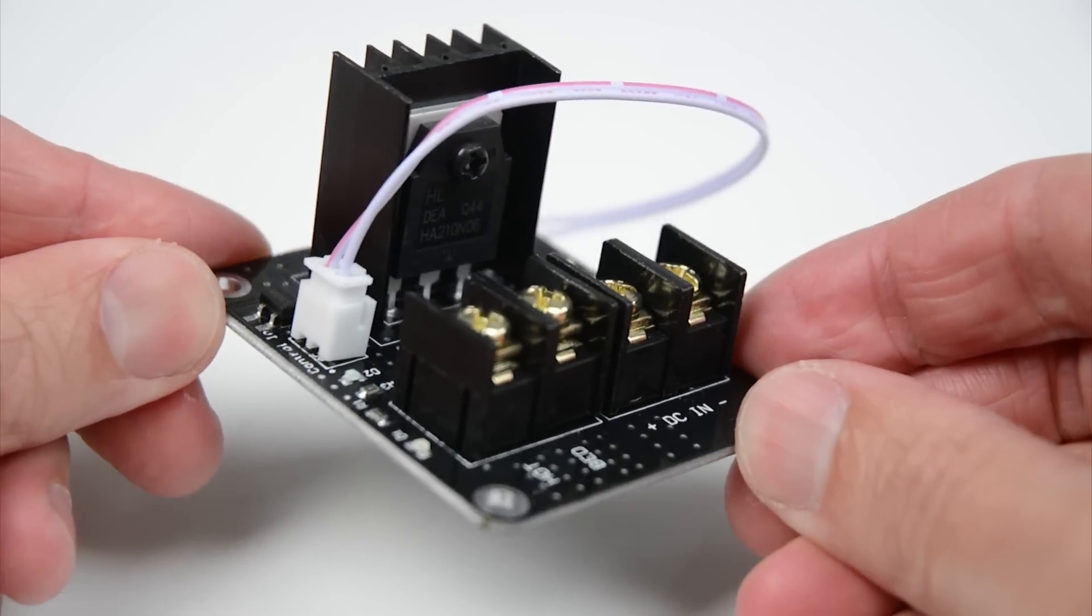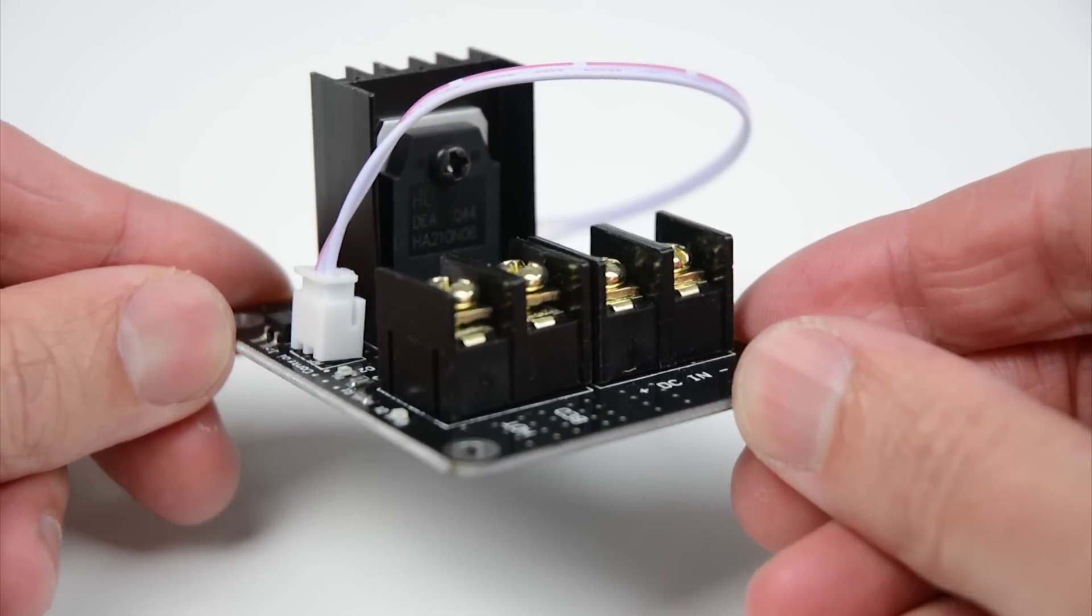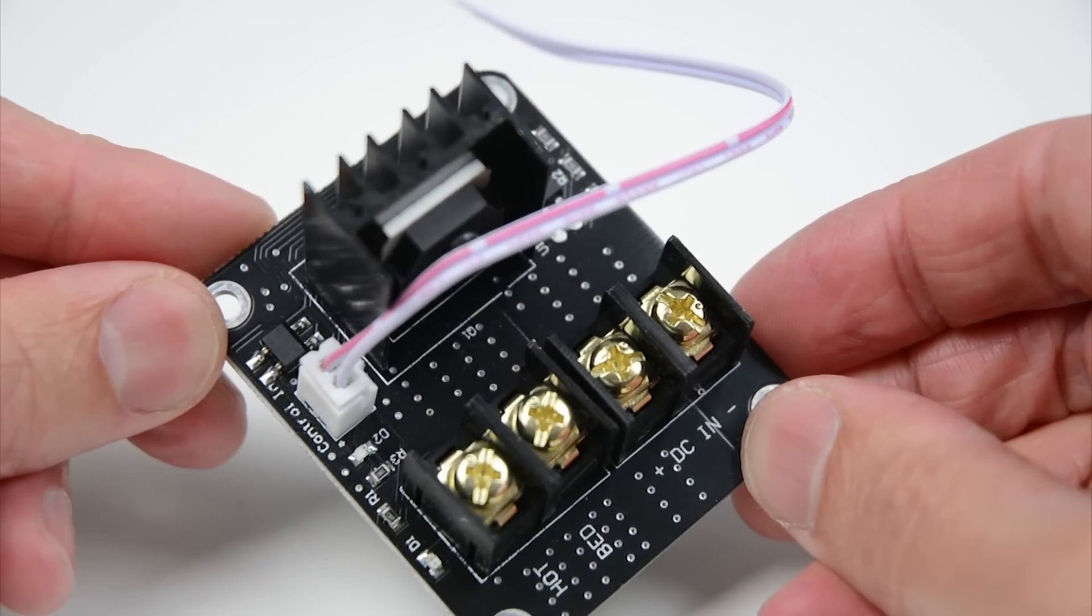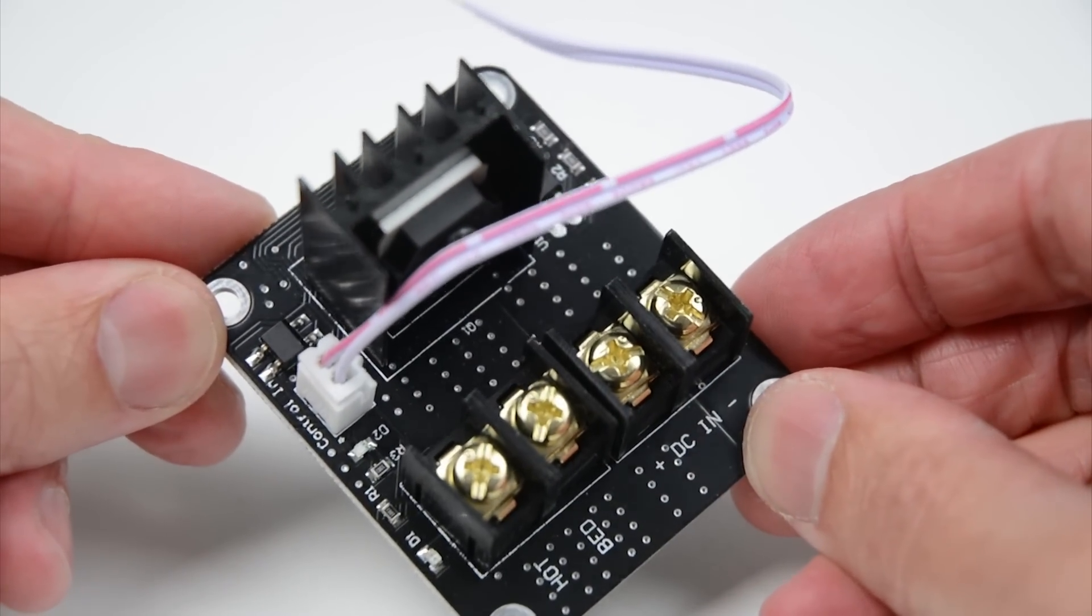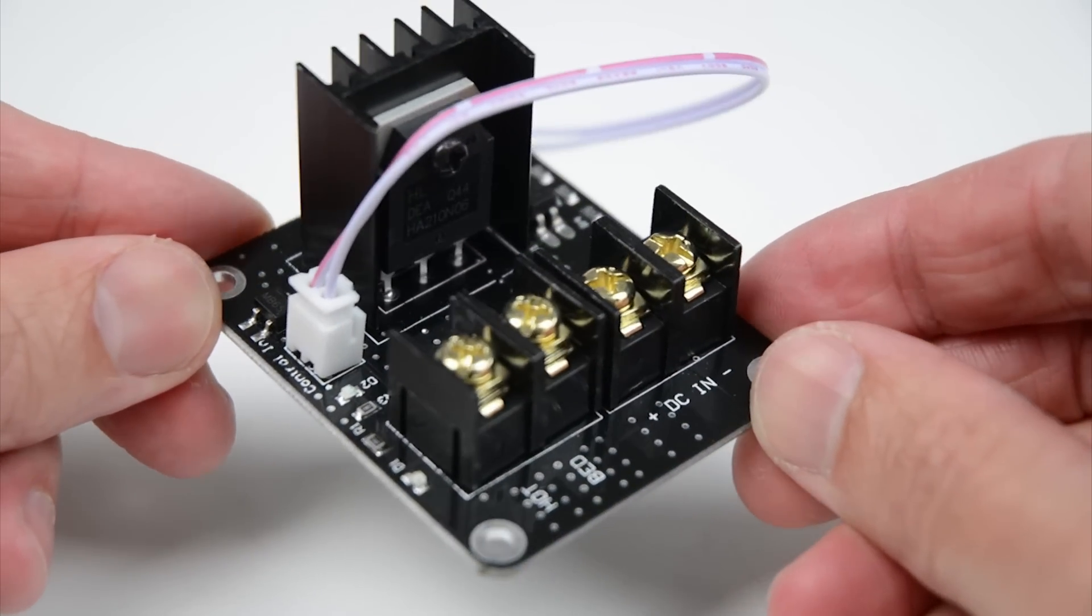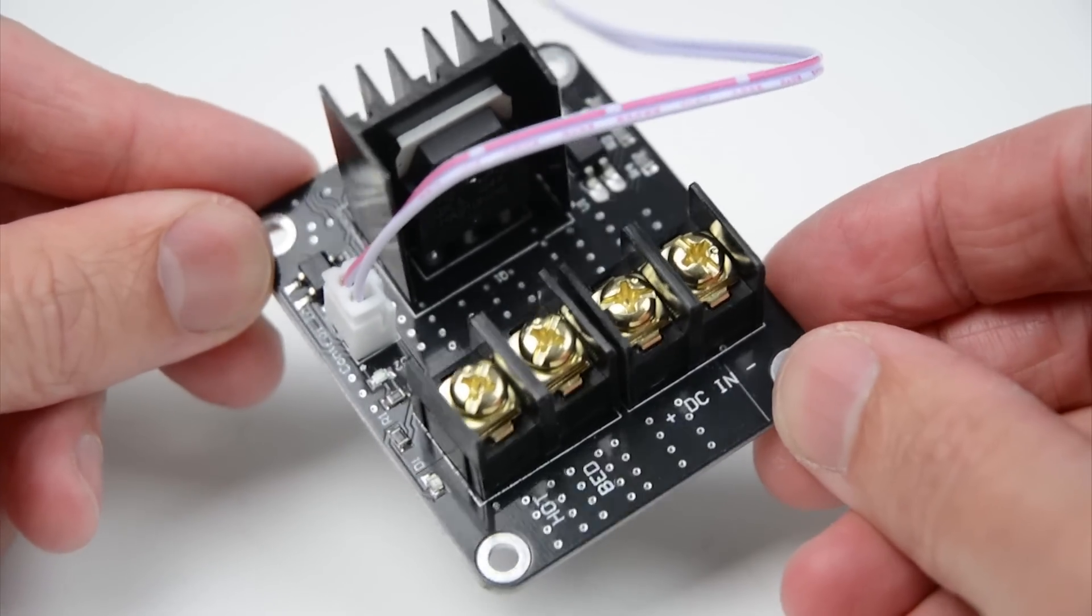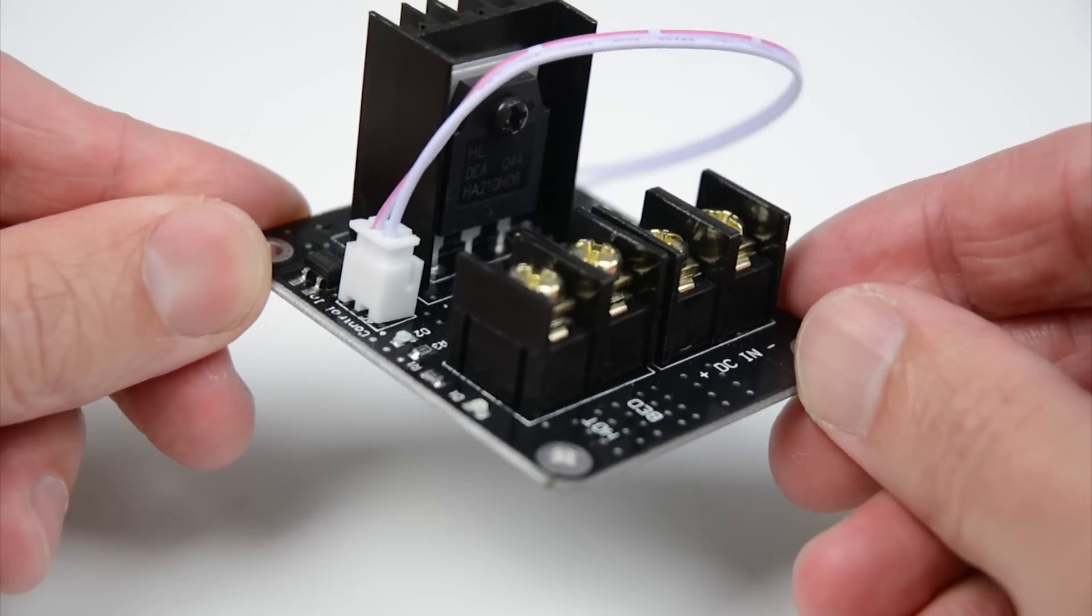The MOSFET's job is to handle the switching and delivery of the high current. MOSFETs can be added to the hotend extruder and to the hotbed which remove the load from the main board.